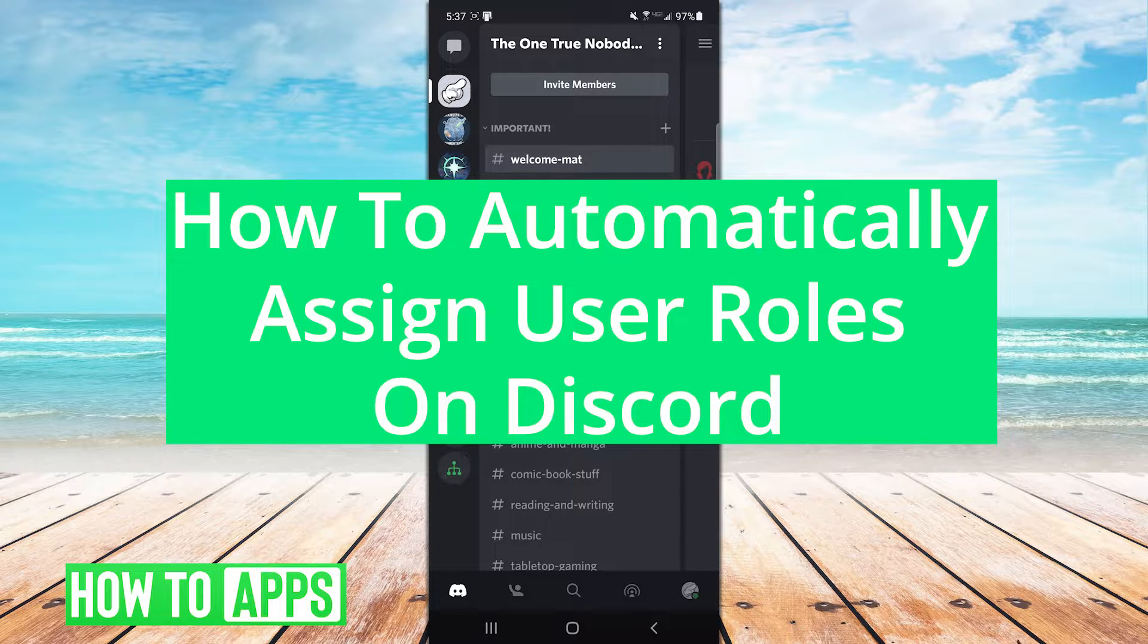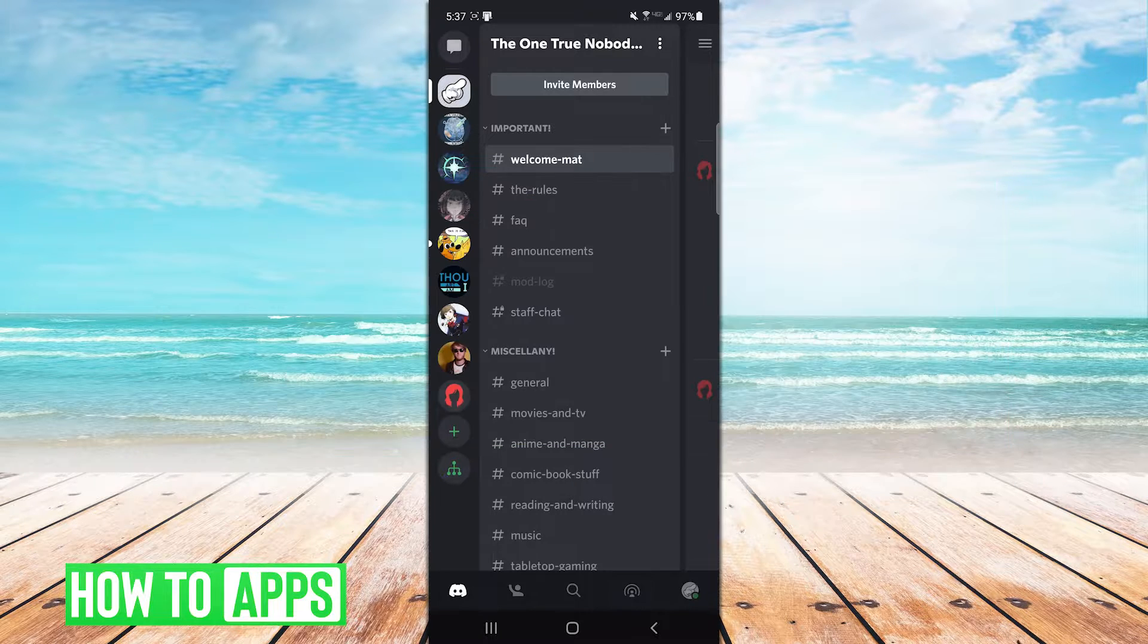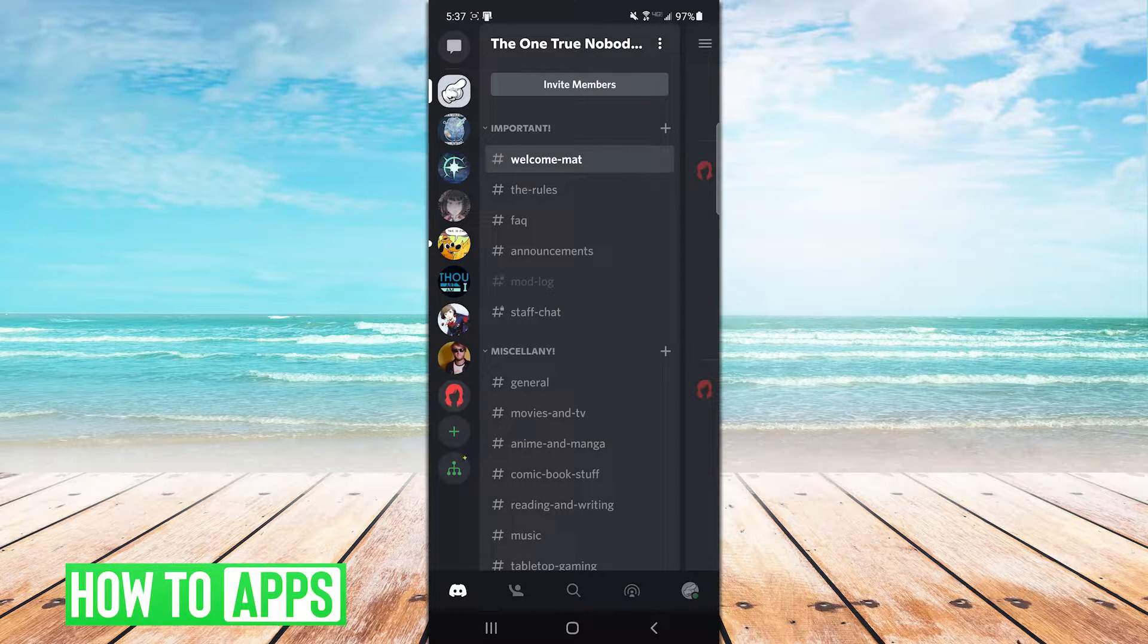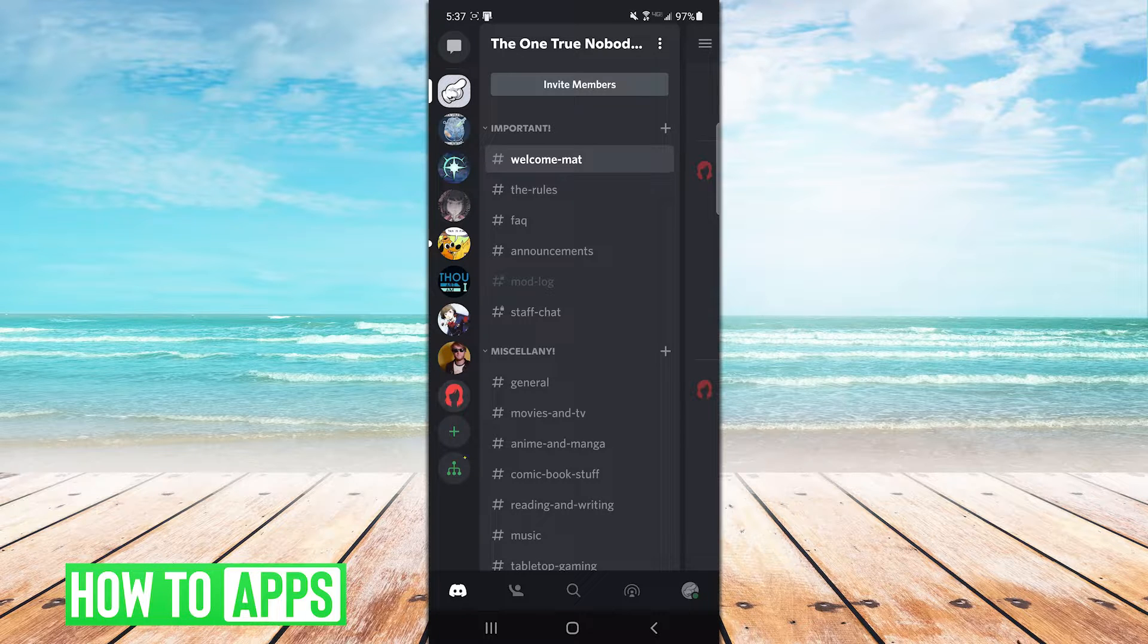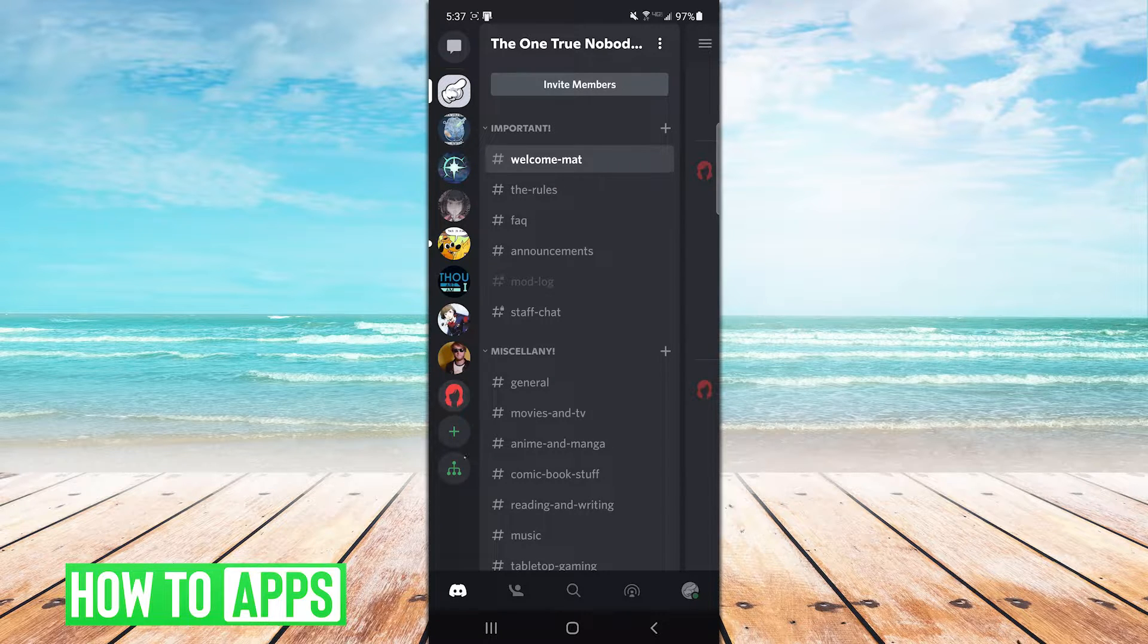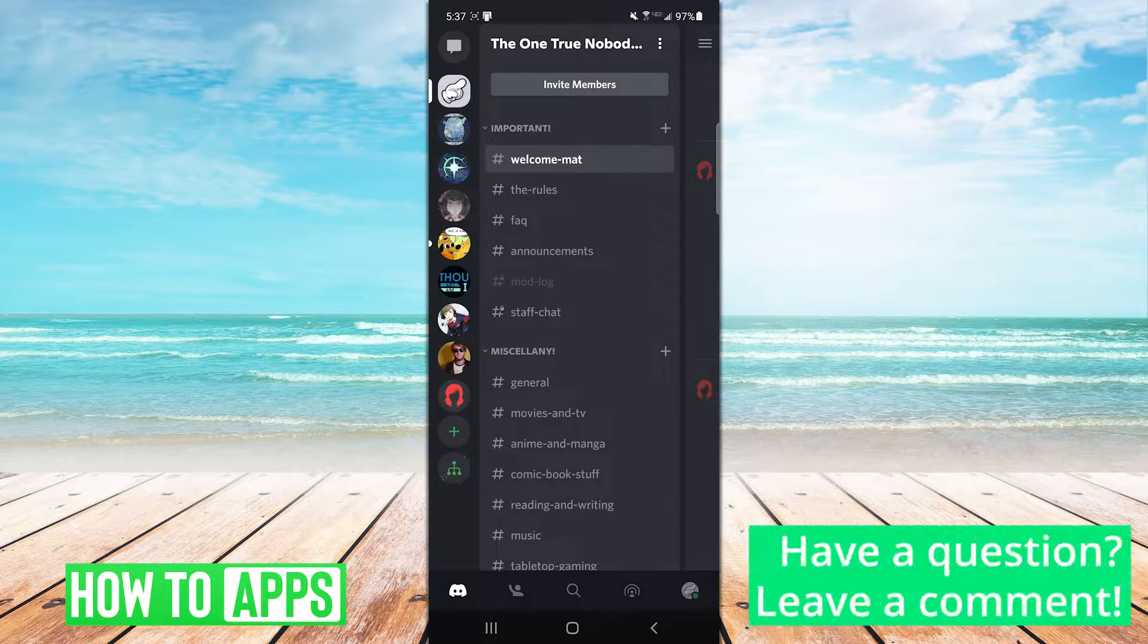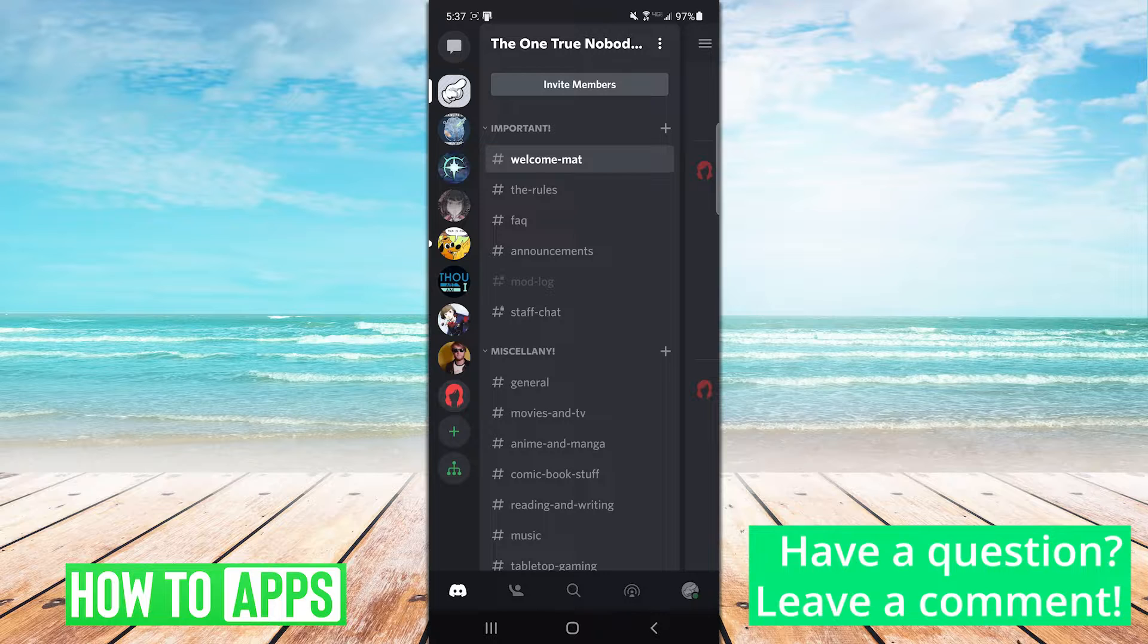Well, yes. Yes, you can. But the function is unfortunately not built into Discord itself, neither in the mobile app nor the PC app.